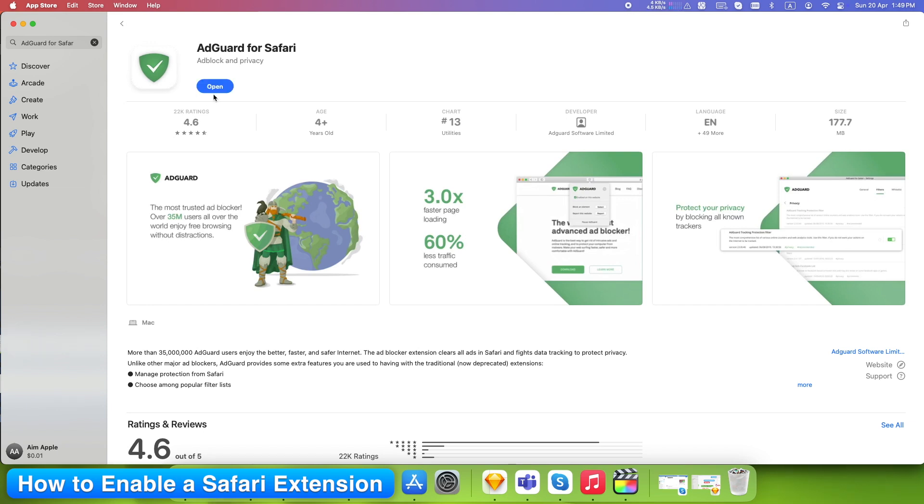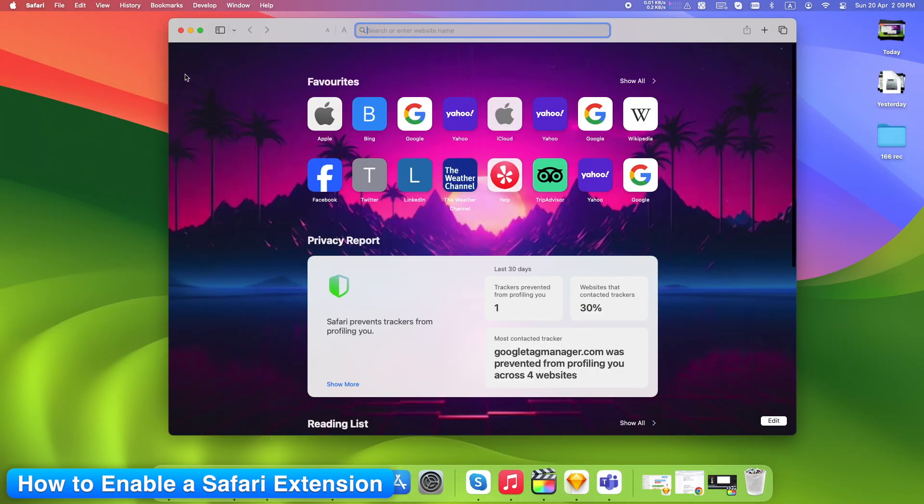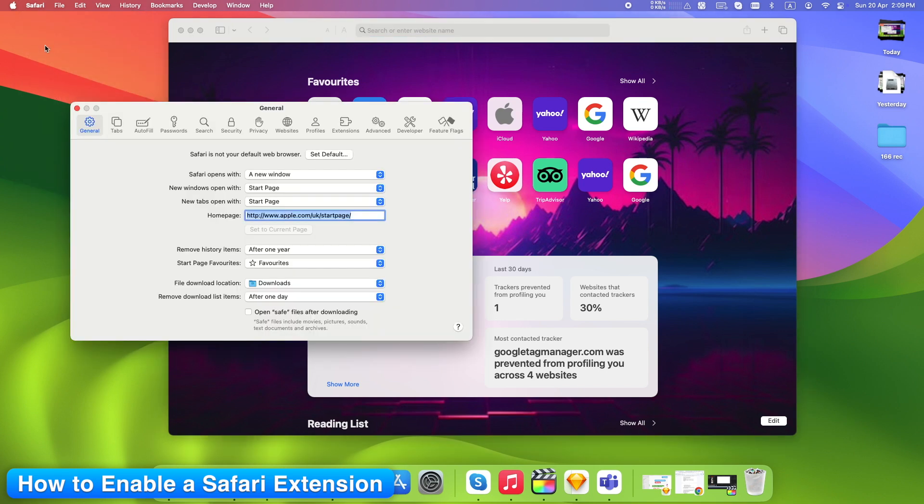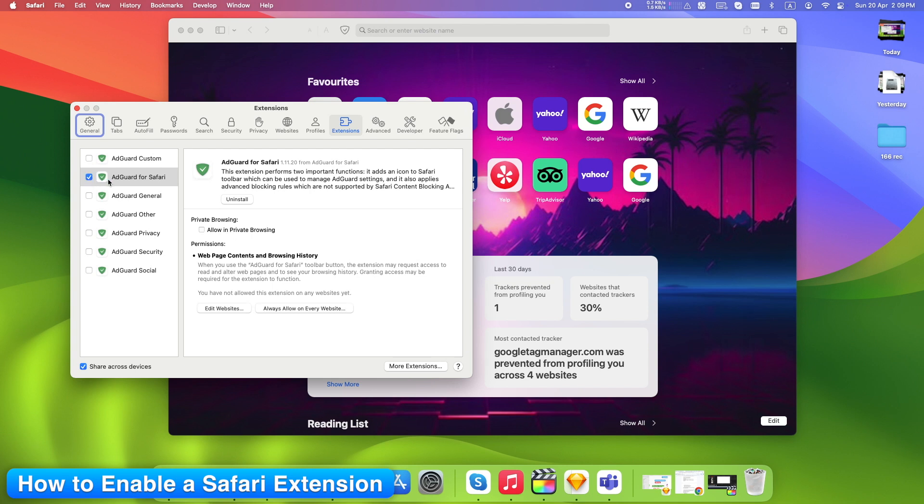Once the extension is installed, go to Safari Settings, Extensions. You'll see your extension listed on the left panel, for example Adguard for Safari. Check the box next to the extension to enable it. This activates the extension and reveals its options on the right side of the window.